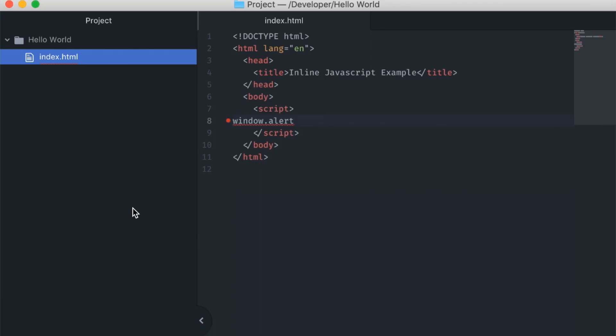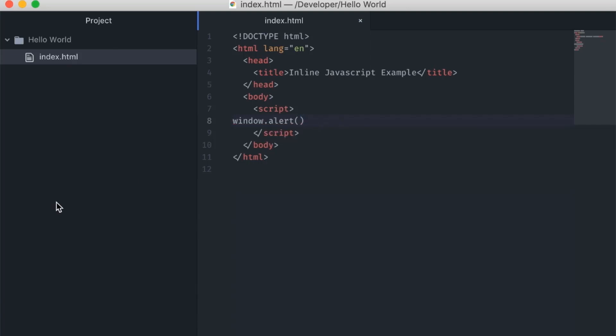As is, this statement won't do anything. We aren't calling the alert function here — we're just referencing it. In order to call the function in JavaScript, you need to add open and close parentheses. This will call the function and display a message box, but nothing will be shown in it. In order to show a message, we need to add an argument to the function.